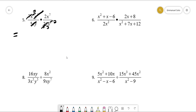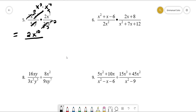Now it leaves us with x to the third times 2x to the seventh, so we have a 2 here. We have x to the third and x to the seventh, which gives us x to the tenth. On the bottom we have a 3, and then y squared times y to the first power, leaving us with a total of y cubed.